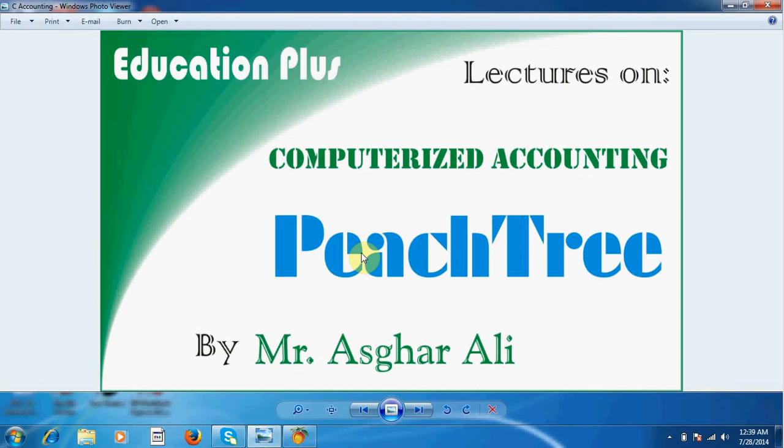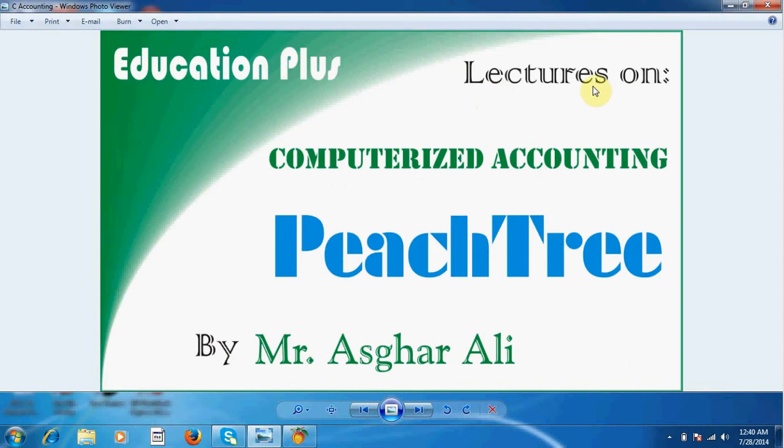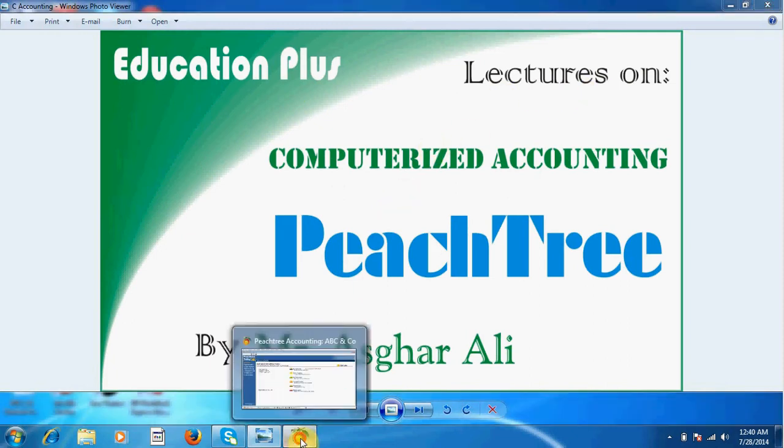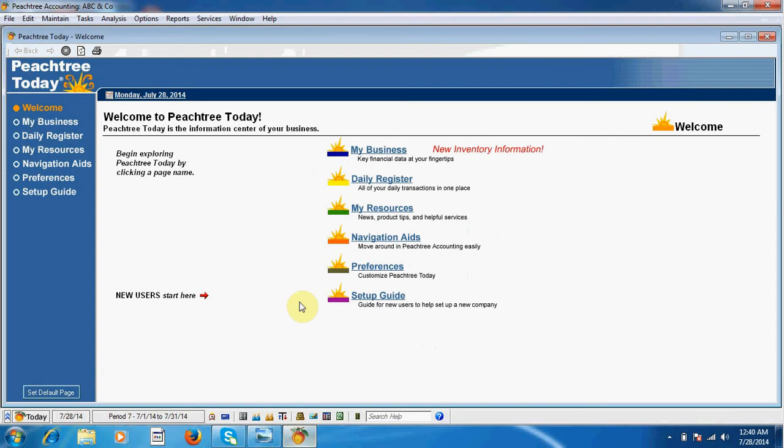Hello guys, how are you? This is Asghar Ali with PeachTree computerized accounting software. This is our lecture number four, and in this lecture we will invest capital into our company ABC and Co.